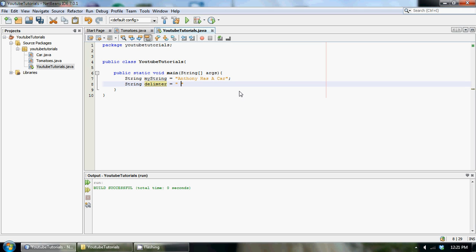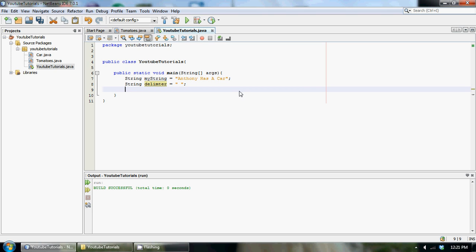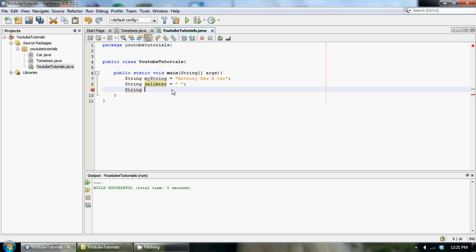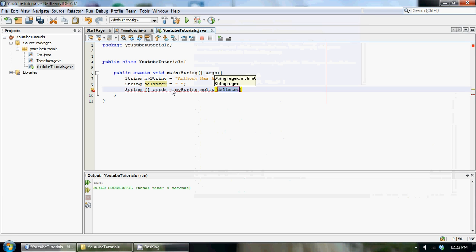To do this, we create another String and call it delimiter, and set it equal to just a space — representing that we want our delimiter to be a space. Then down here we're going to create an array of strings to hold each individual word that is in myString, so we'll call it String words, making it into an array.